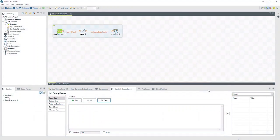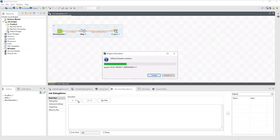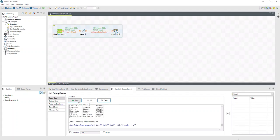As an example, we'll start with a simple job already defined in Talon Studio. If we run the job, we can see the output that's generated. But with this basic run, we can't see how the data changed in the flow.